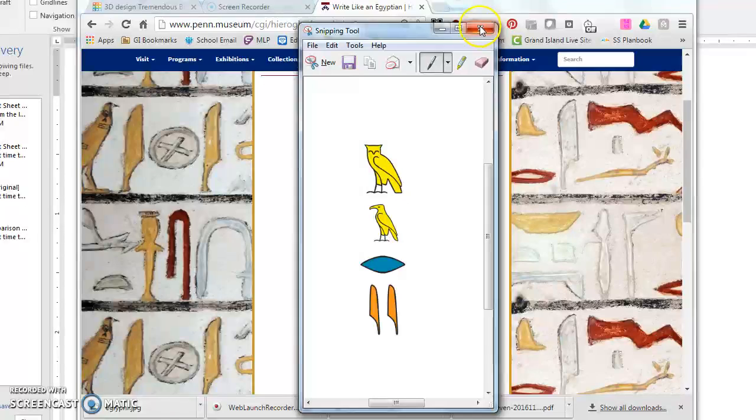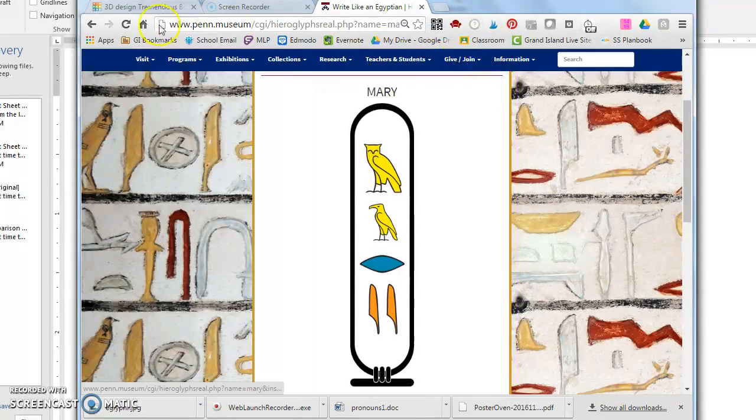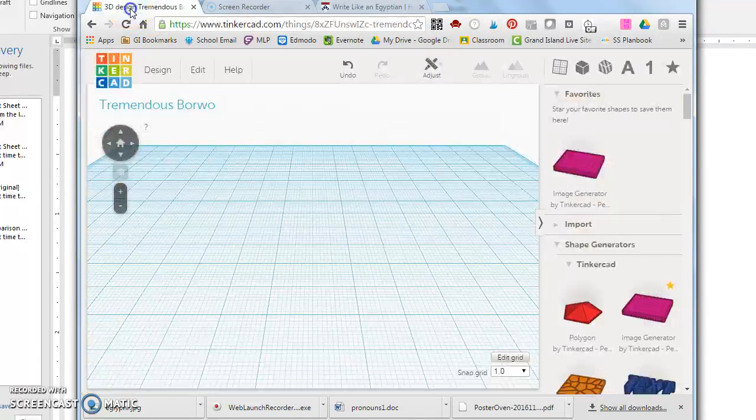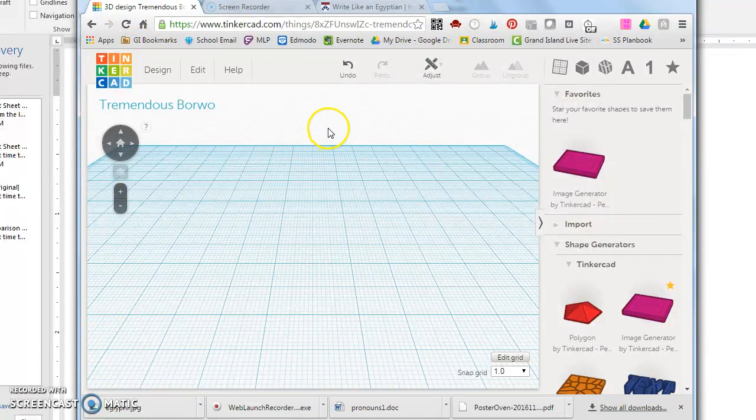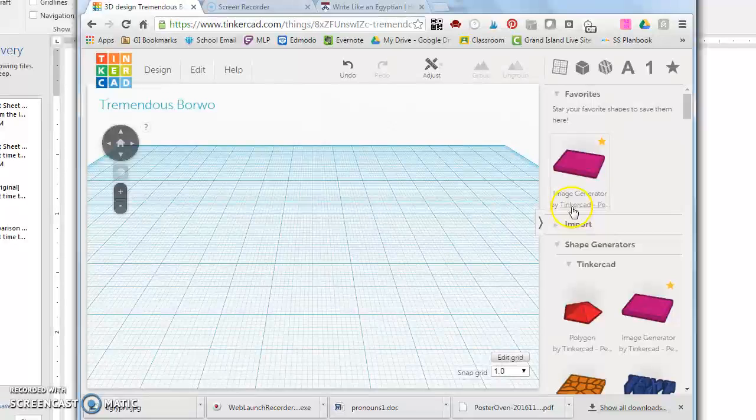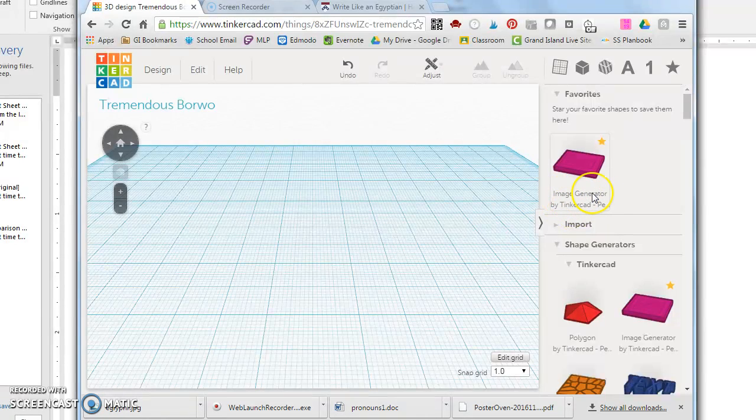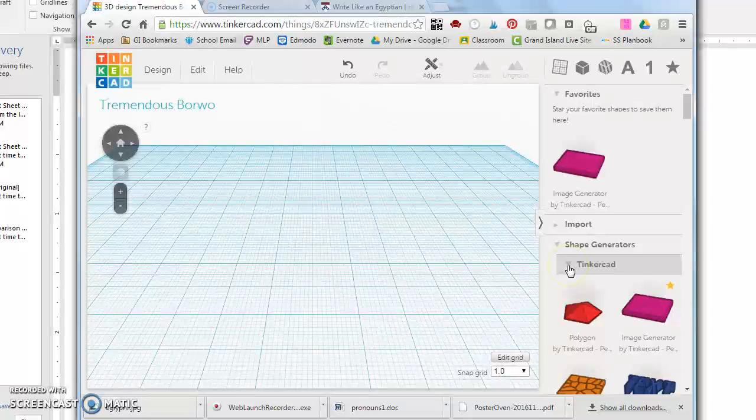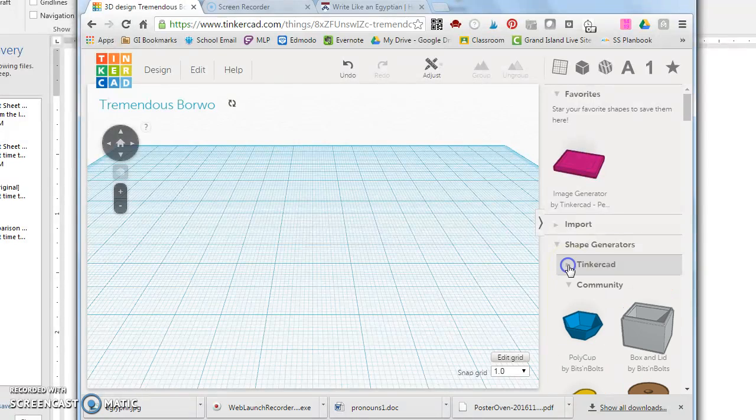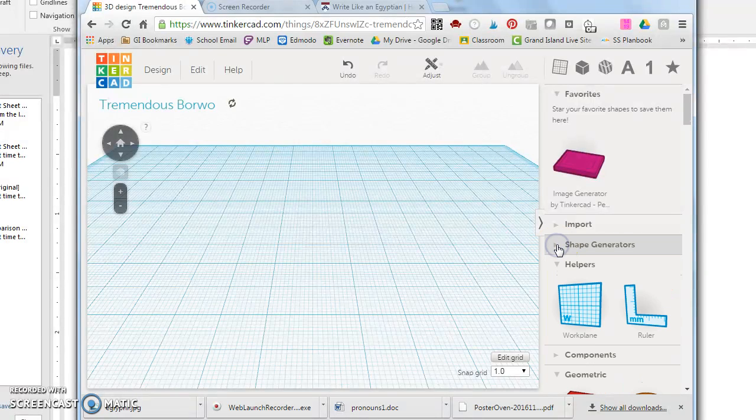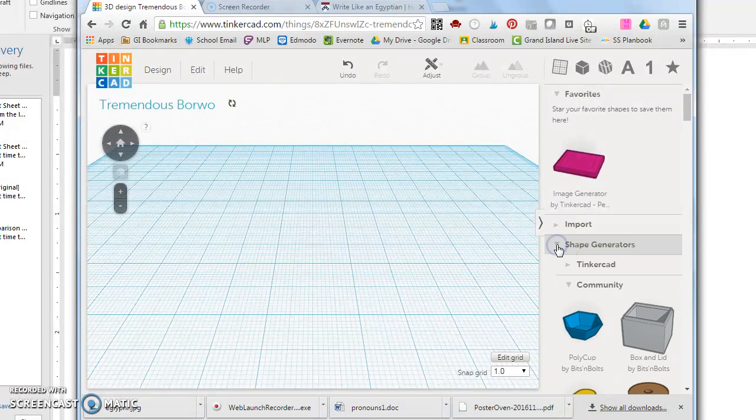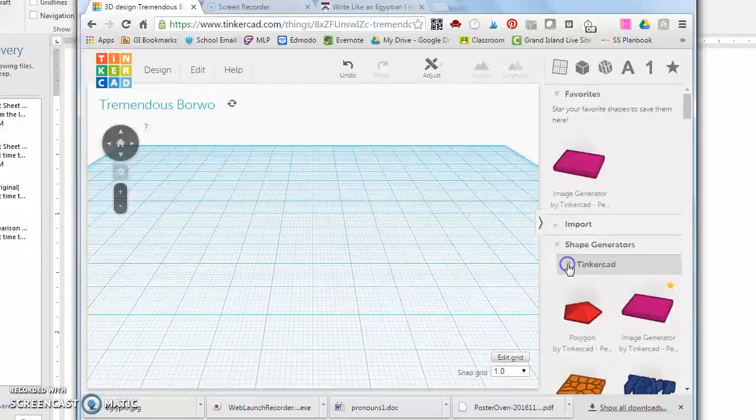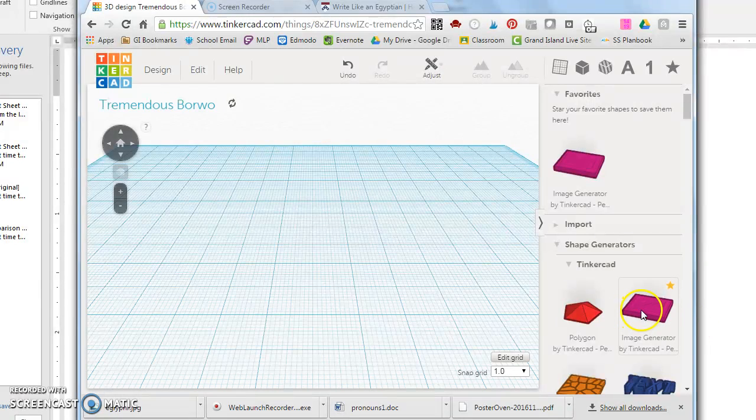Once you're done with that you're ready to go to Tinkercad. To get yourself started you need to find the image generator. The image generator is sometimes hidden. Mine happens to be in the front but sometimes you have to click on all these down arrows here under shape generators and Tinkercad in order to find it.